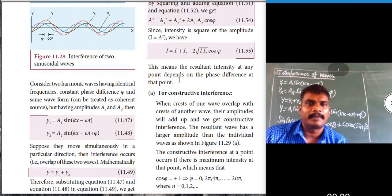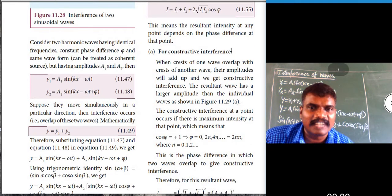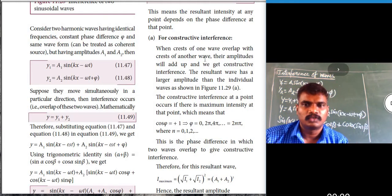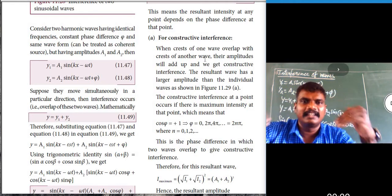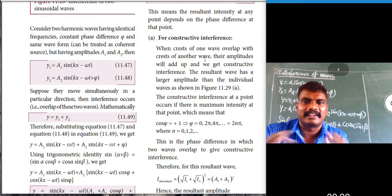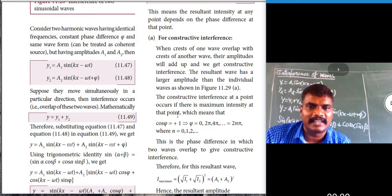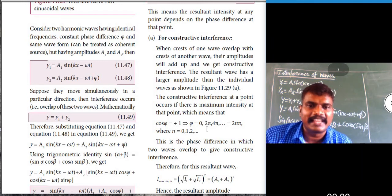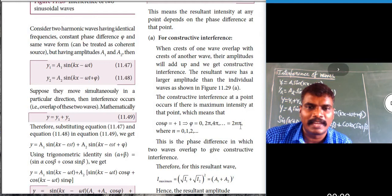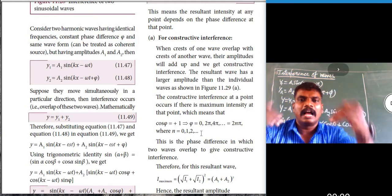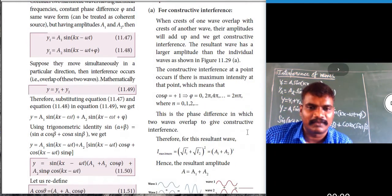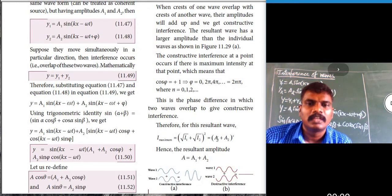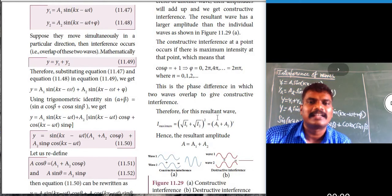There are two types of interference. Constructive interference occurs when the crest of one wave overlaps with the crest of another wave, producing maximum amplitude. For constructive interference, cos φ = +1, meaning φ = 0, 2π, 4π, ..., 2nπ. The maximum intensity is I_max = (√I1 + √I2)² = (A1 + A2)².